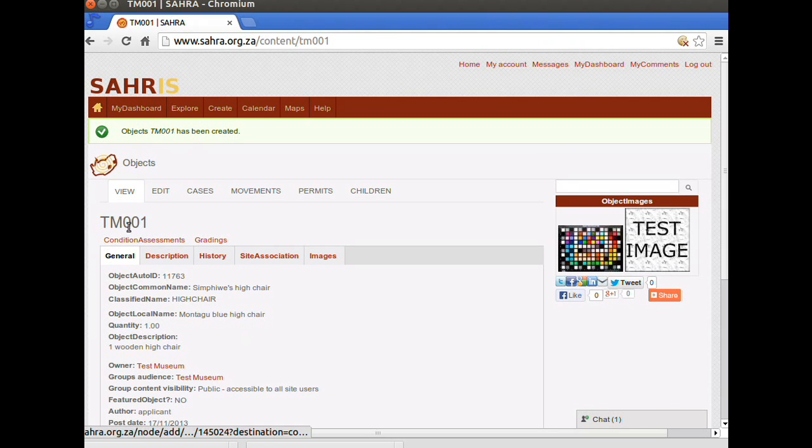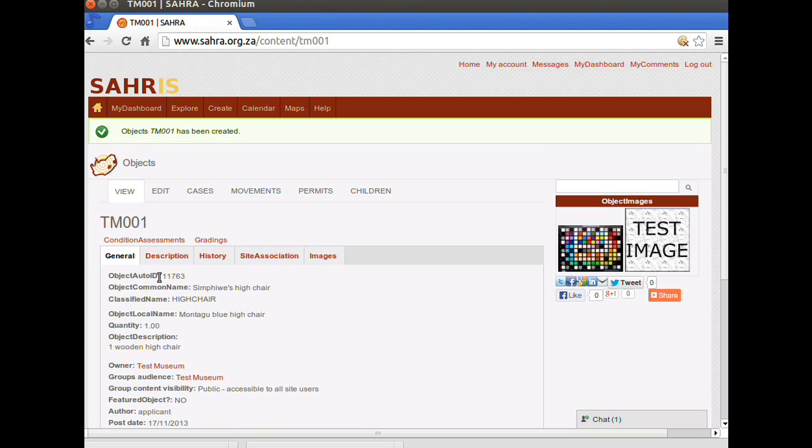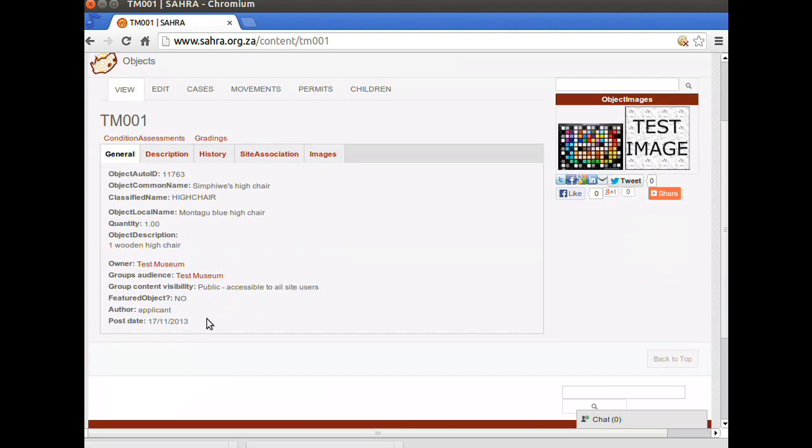We now see our code, and then our auto-generated ID number for our object, the common name we use, the classified name, the owner, the group audience.